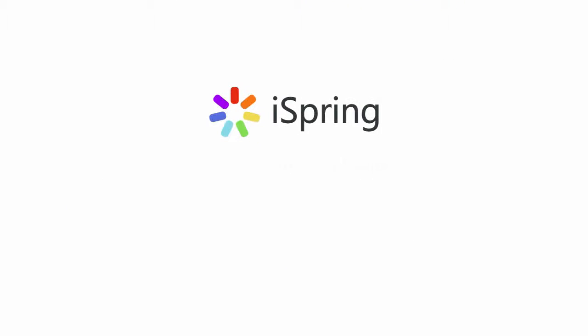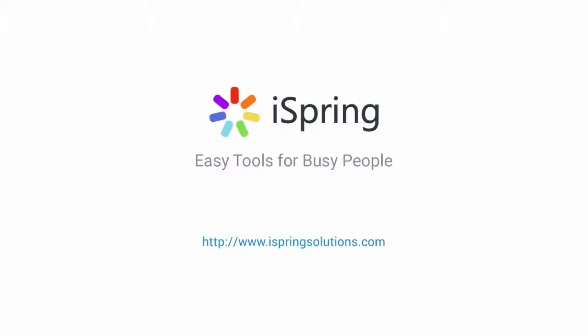Did you like this video? Give it a like and subscribe to the iSpring YouTube channel for more updates.